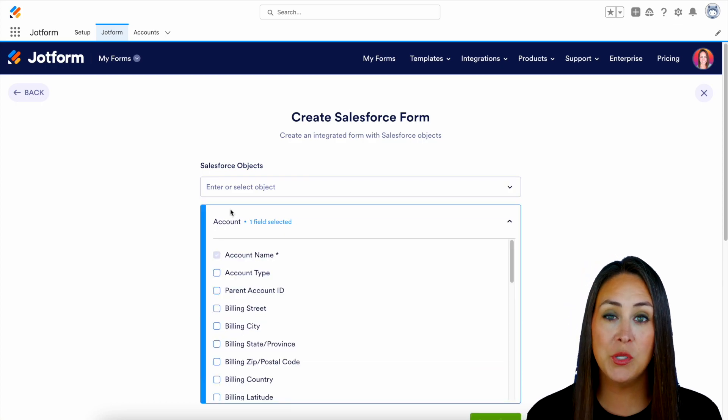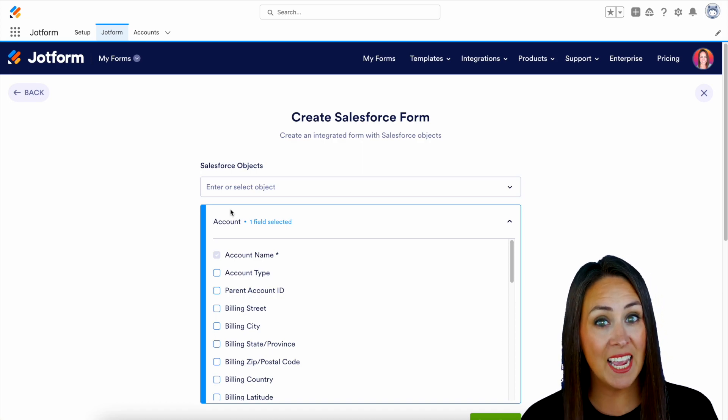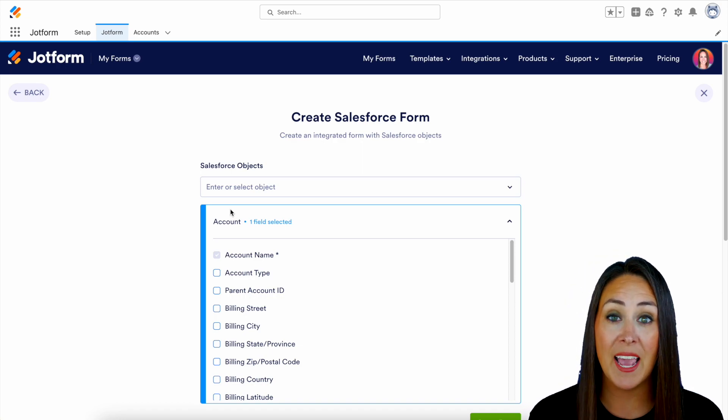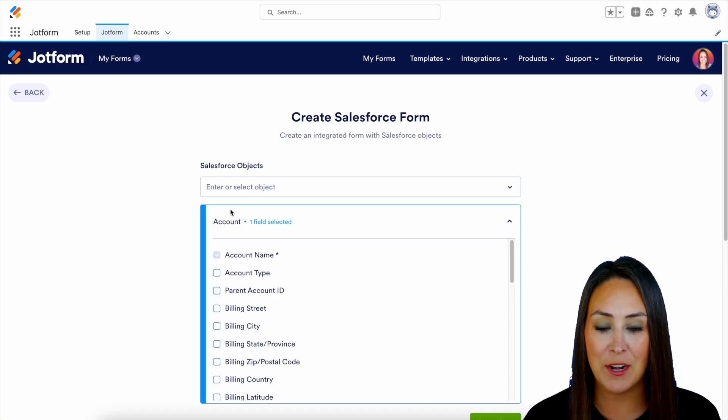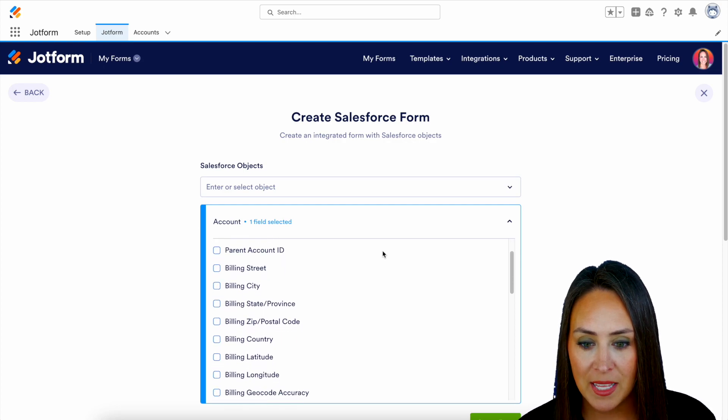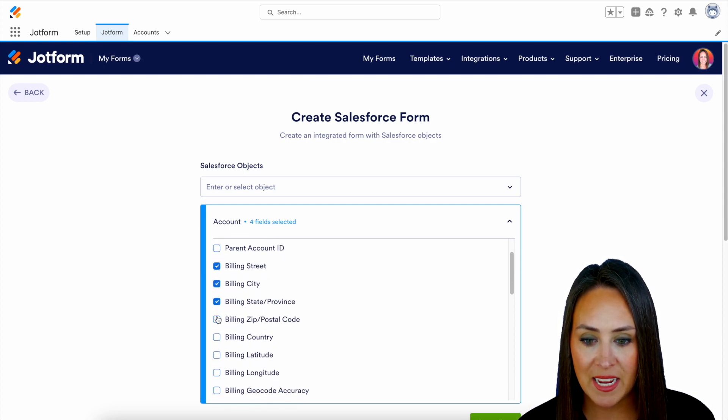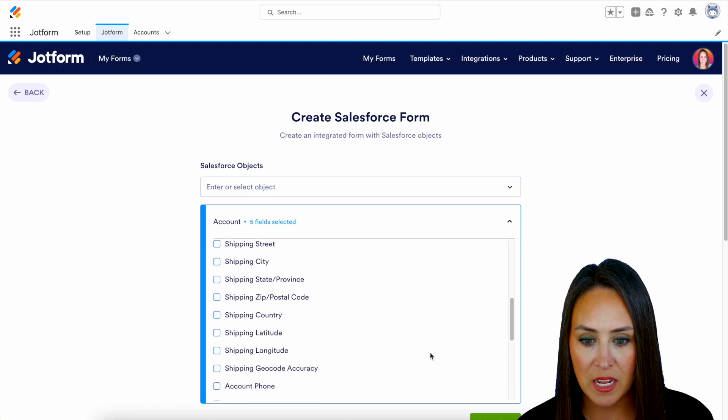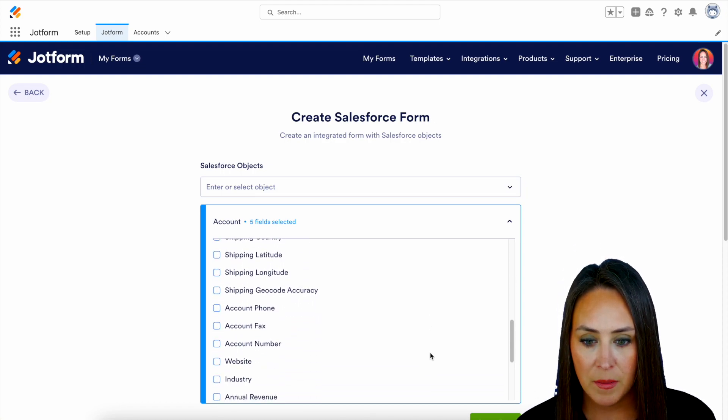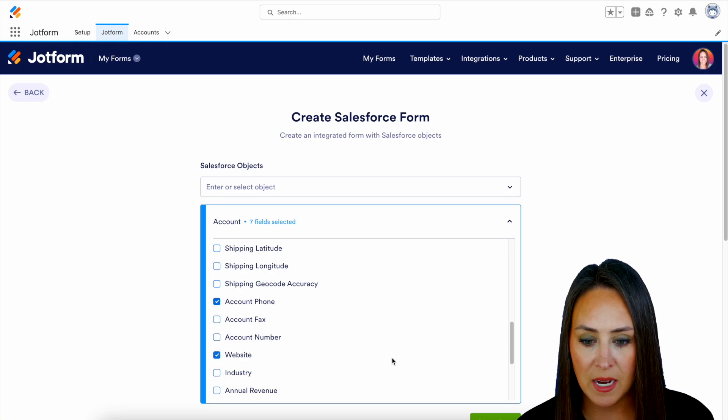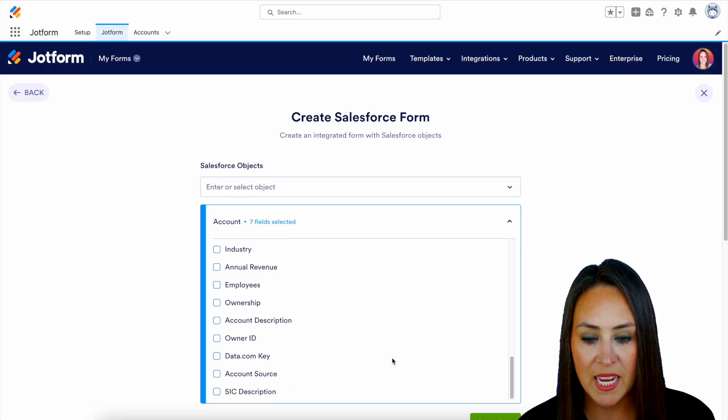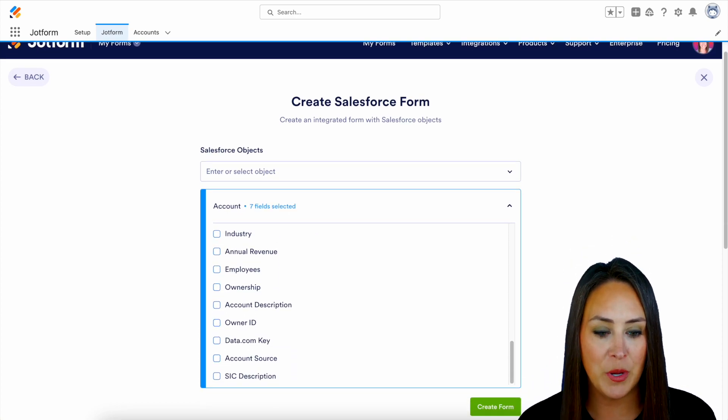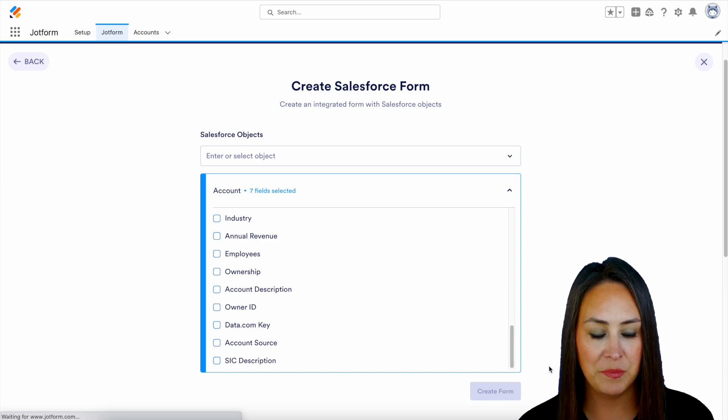And now we get to choose which fields from the account object we would like to be as field in our JotForm form. So let's see, I want the billing street, city, state, zip. Let's see if there's anything more. You want their account phone number, maybe their website, and anything else that you would like to add, you can definitely do here. But let's go ahead and create that form.